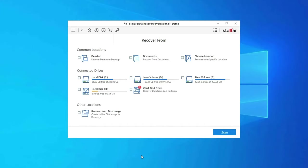Download, install, and launch the hard drive recovery tool on your system and select the drive, external media, or volume from which you want to recover deleted media files. After selecting, click on Scan.